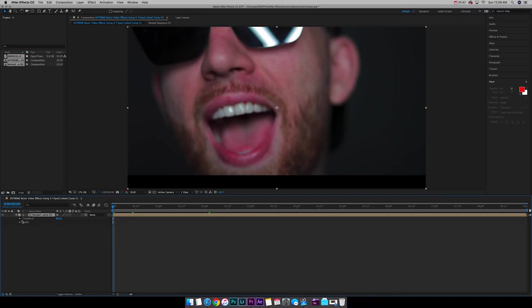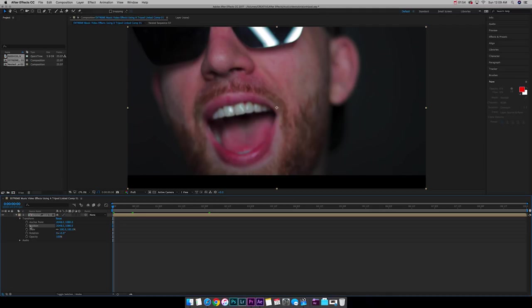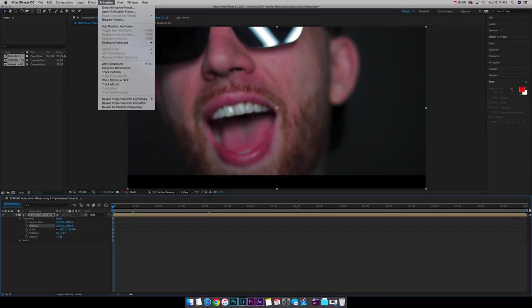So let's go out here. Let's click onto this arrow. Make sure this is highlighted. Transform. And let's do position. Now make sure that position is highlighted and you want to go to the top menu to animation. And you want to select add expression.